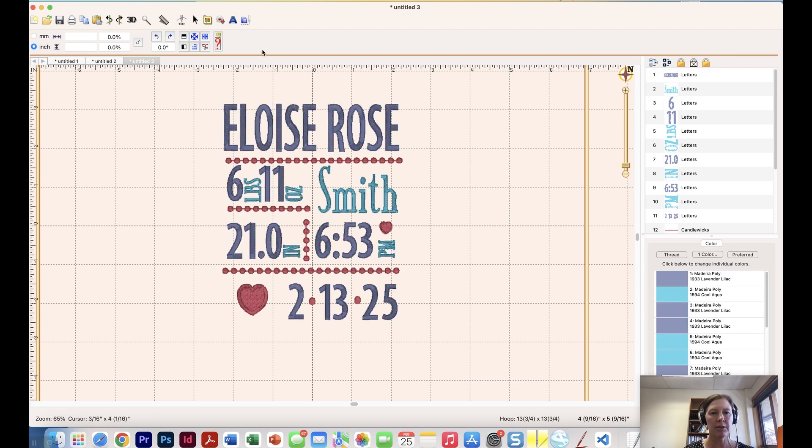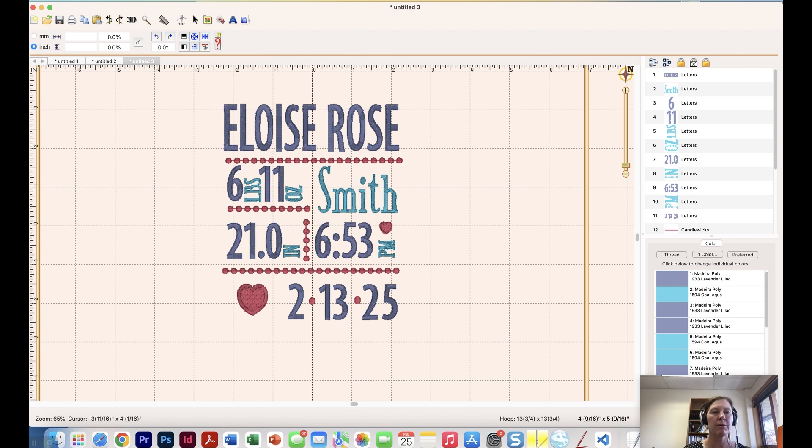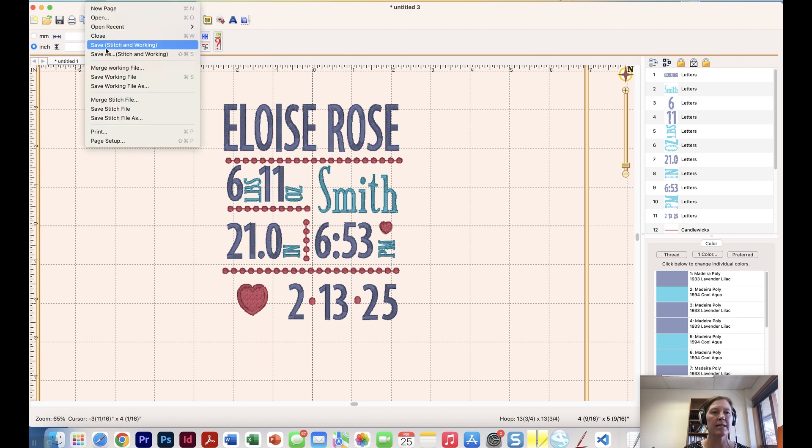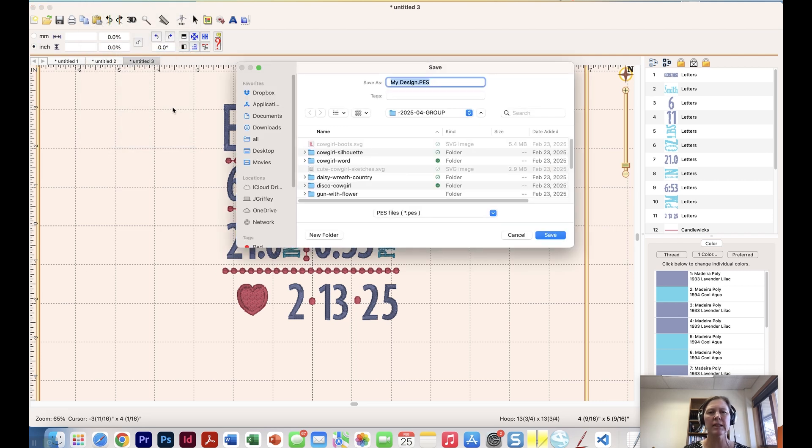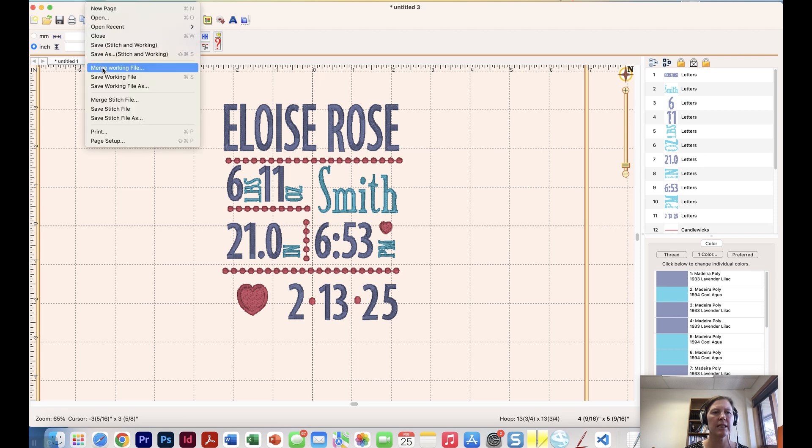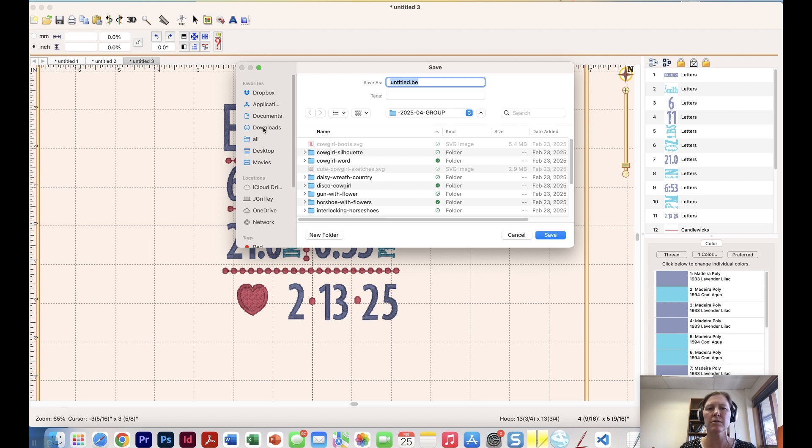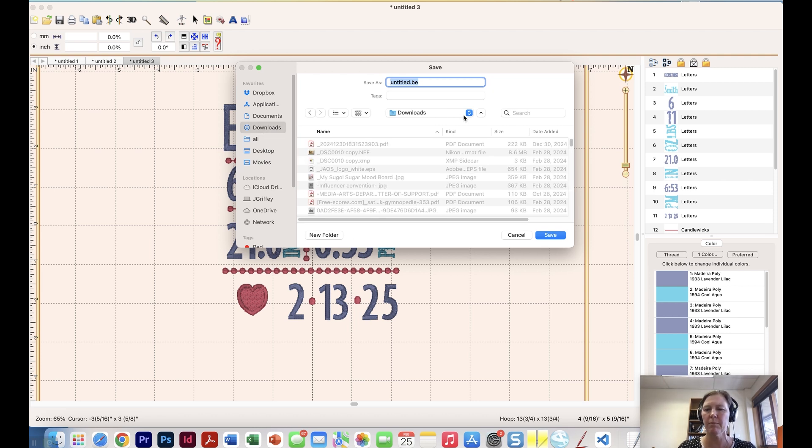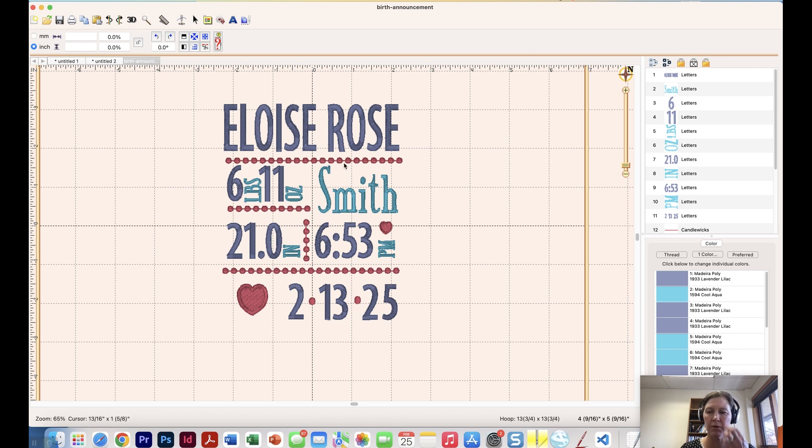And then what I'm going to do before I stitch it out, well, two things. One, I probably want to save it as a .be file so that I kind of, if I ever want to do another one like this, I can go in and just change the details. So I'm going to do that. I'll say save as, and actually, I only really need to save the, sorry, file, save as, I only need to save the working file. So I might want to call this, let's just put it on my downloads for now, and let's just call this a birth announcement. Okay. The beautiful thing is if it's a .be file, I can just go in and edit it for another name. But if I want to stitch it out, what I'm going to do to make my life easier is I'm going to go to the utility and then color sort.